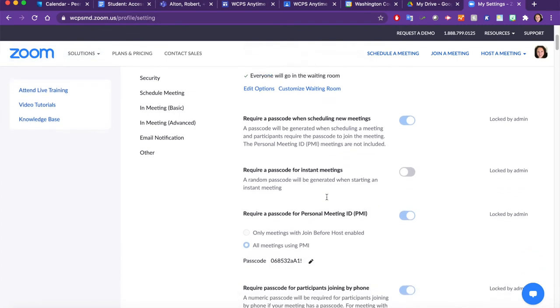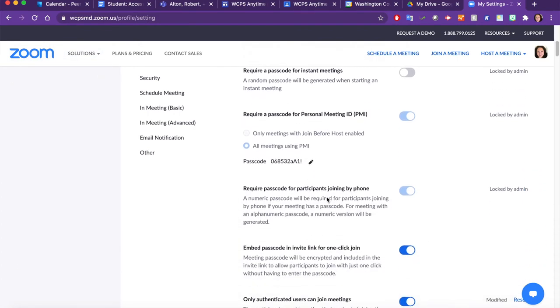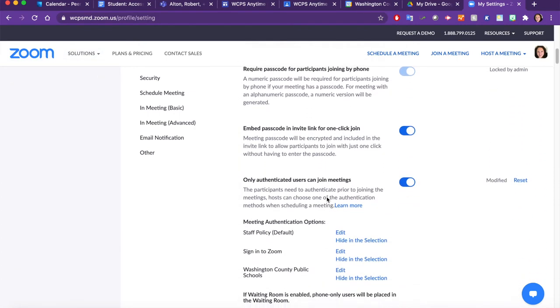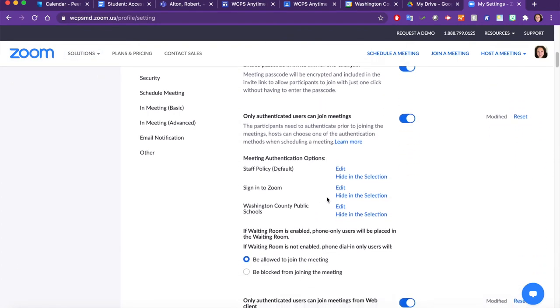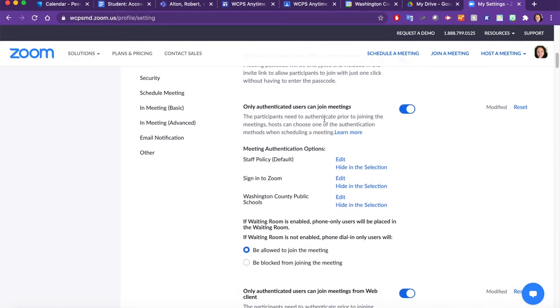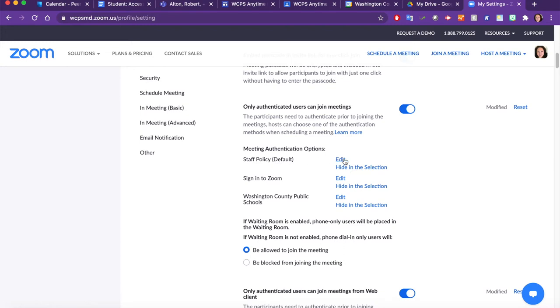Scroll down to the Authentication area and ensure that you have Only Authenticated Users Can Join Meetings toggled on. You'll know it's on when it's blue. Ensure that the staff policy is the default policy. If it's not, you can click Edit and correct that.